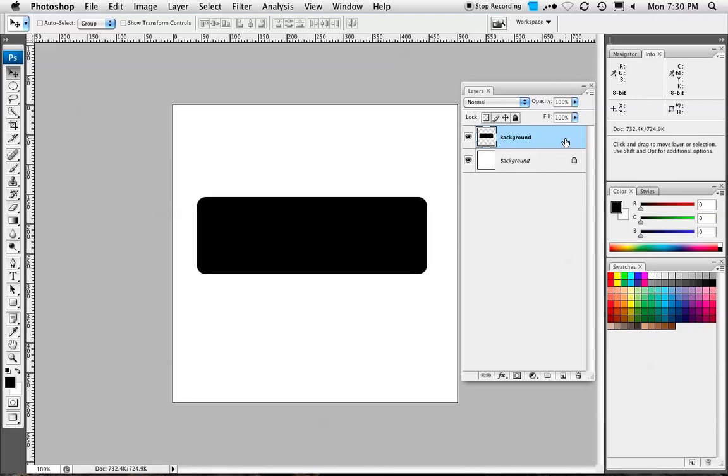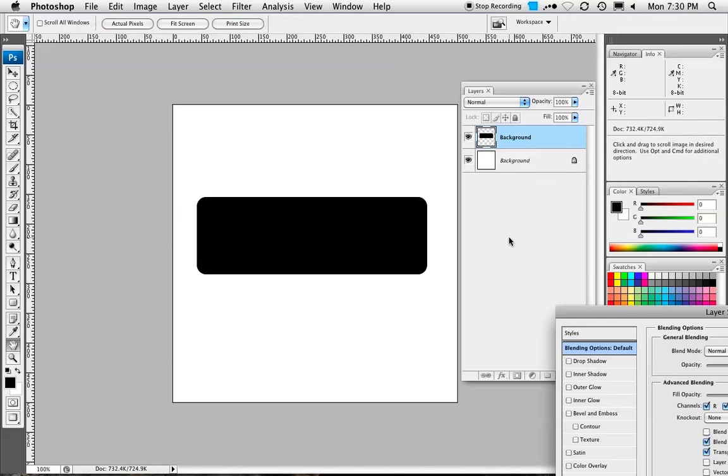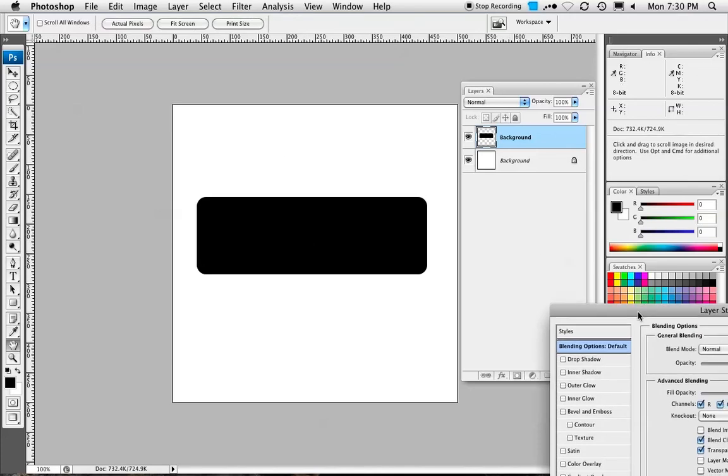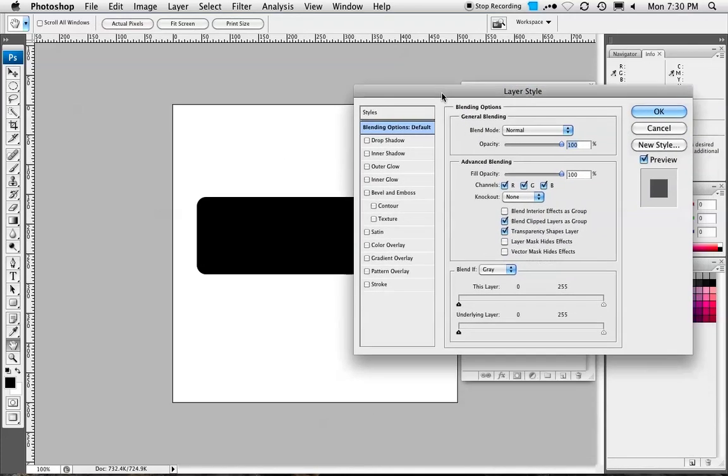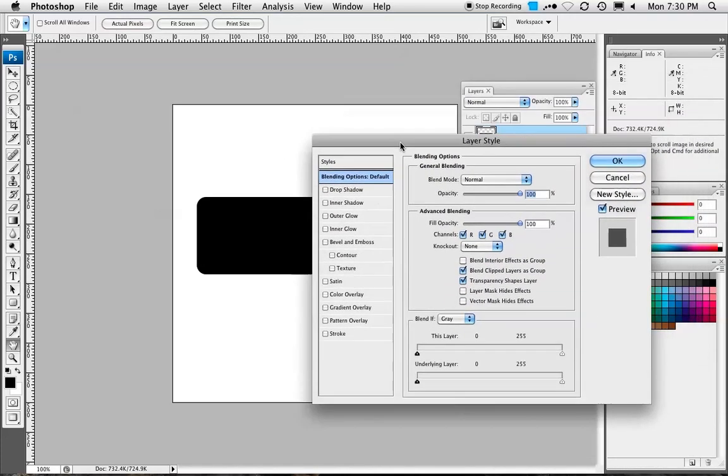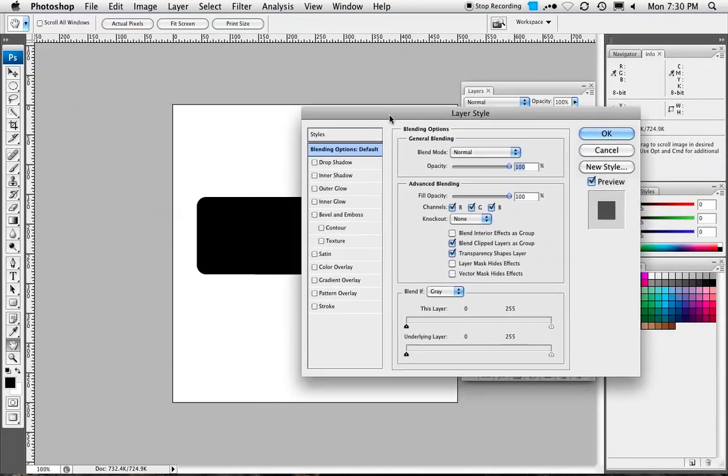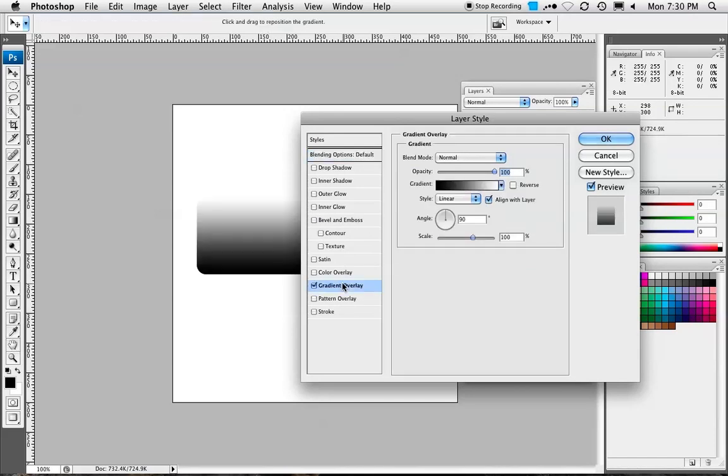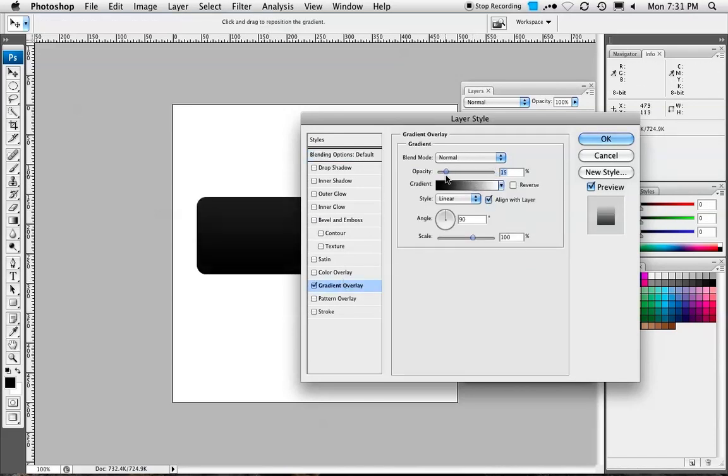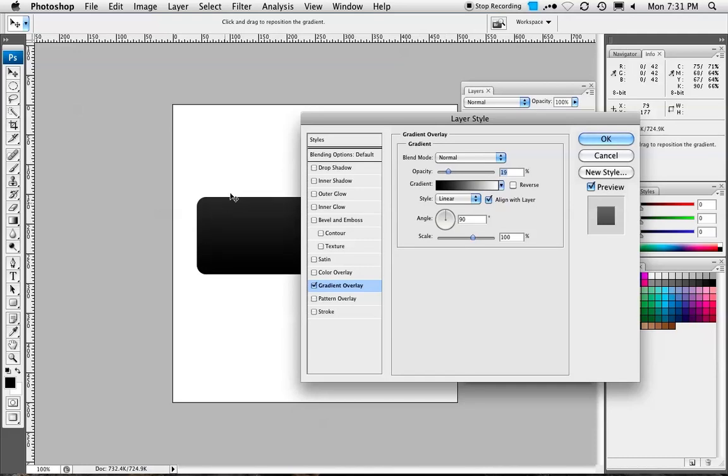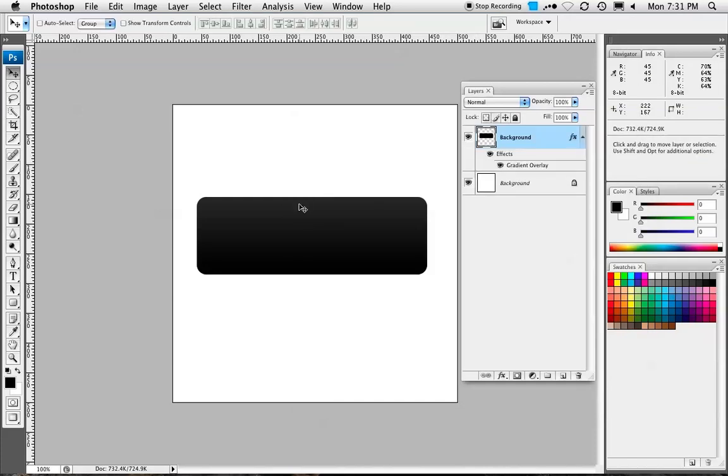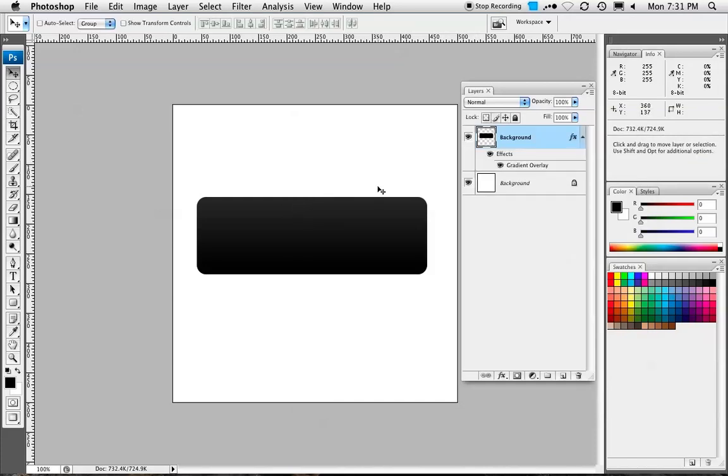We're going to double-click on the layer, on the right-hand side of the layer, to bring up our Layer Styles dialog box. We're going to go down to Gradient Overlay. Let's set our opacity down to around 20, just so we get a sort of subtle dark gray to black gradient going on there, dark gray at the top.